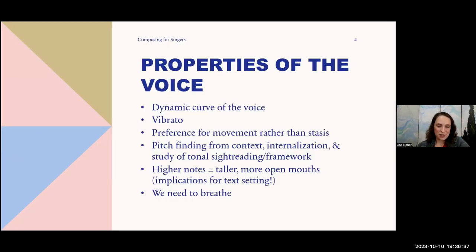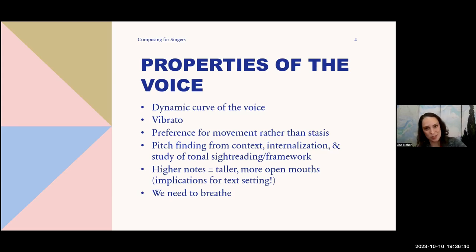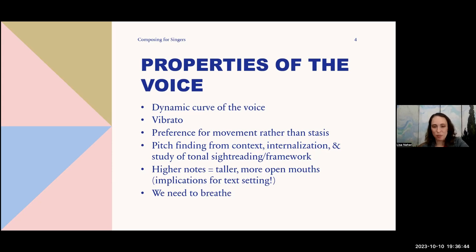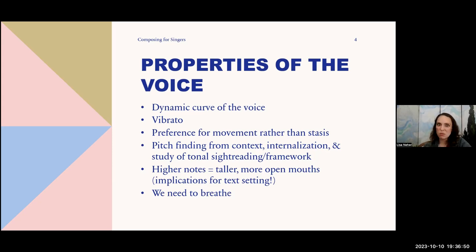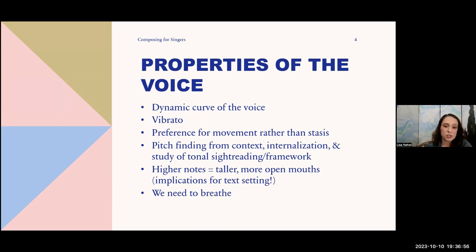Let's talk about properties of the voice. The voice, like the flute, gets louder the higher it goes. There are some folks who specialize in high, floaty stuff, but generally speaking, the lower notes can never be as loud as the higher notes, and the medium notes can be moderately loud but not as loud as the high notes. That's just a property of the instrument.